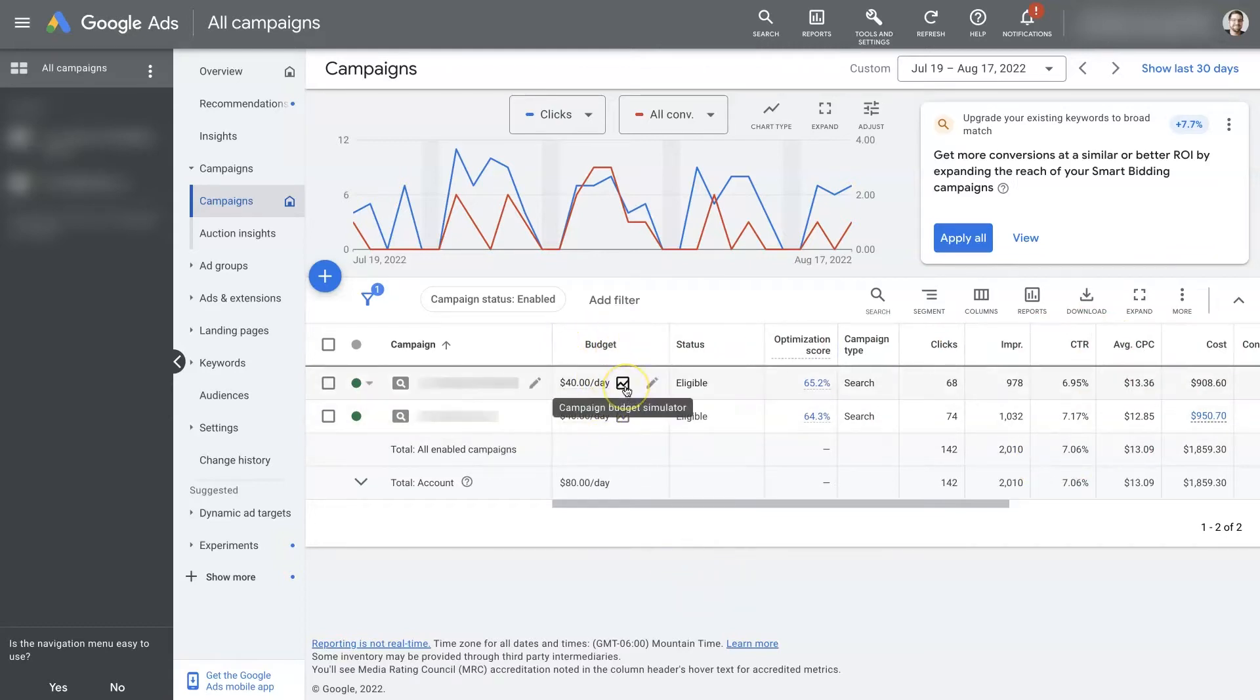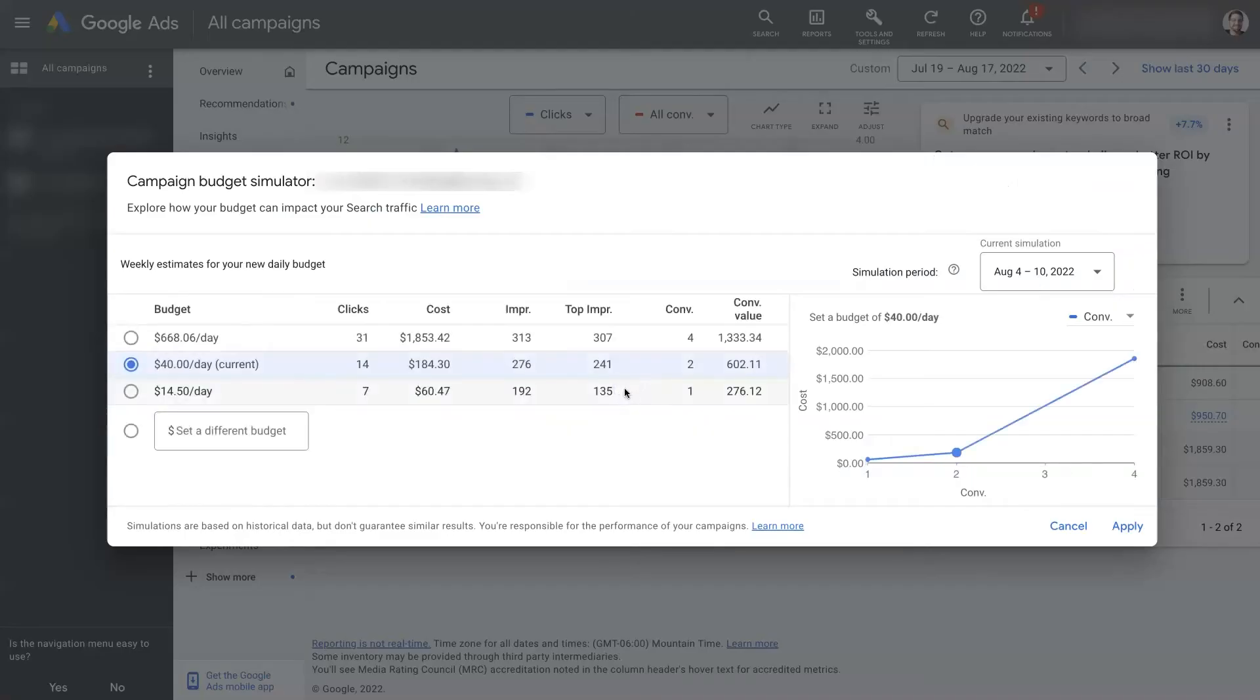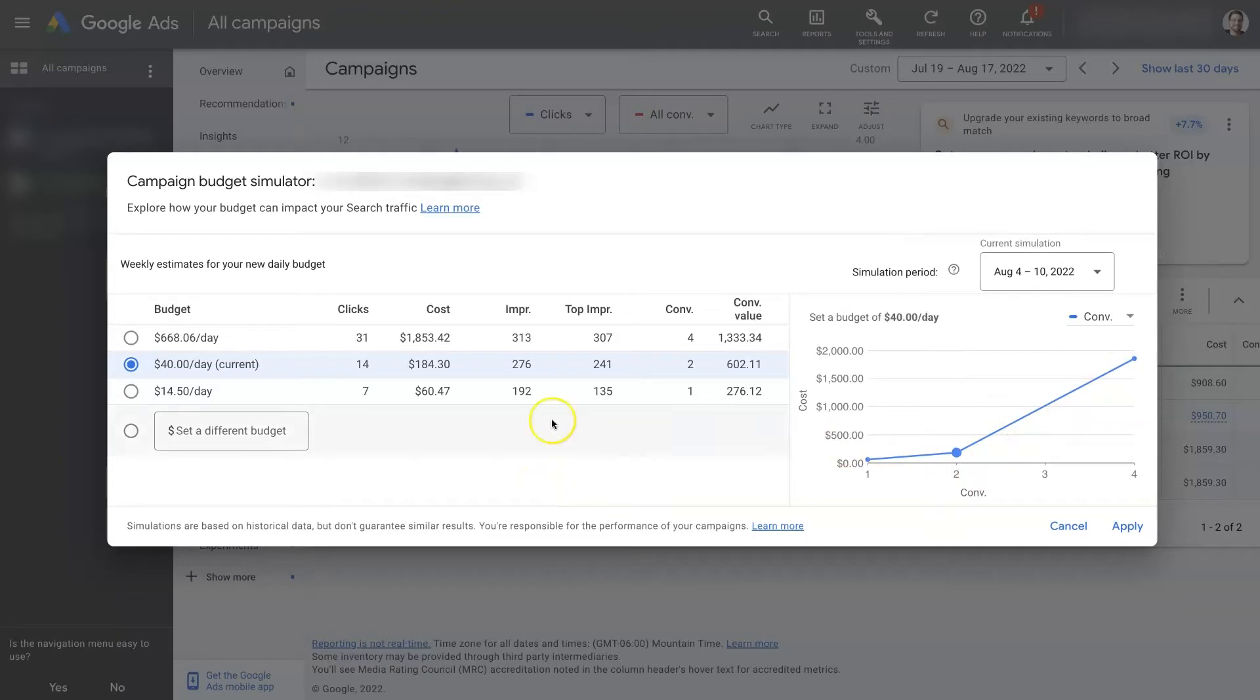if you just click on this little icon where it says campaign budget simulator, it's going to pop up a window where you'll have a nice little graph as well as some different data about what will happen if you increase the budget for a campaign.